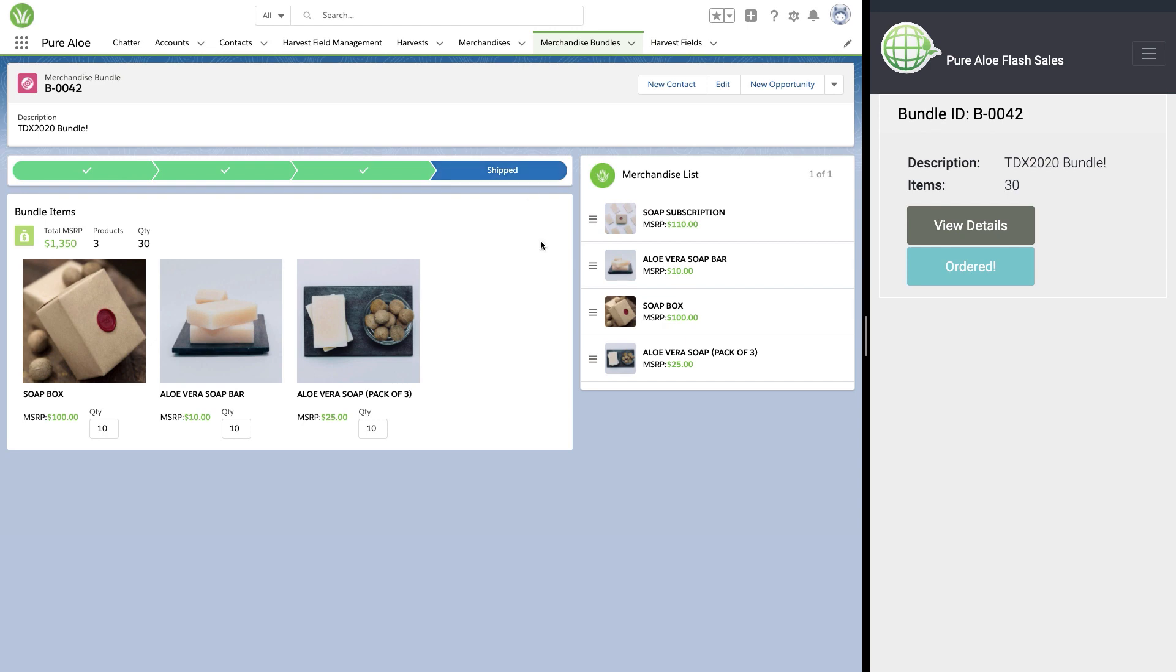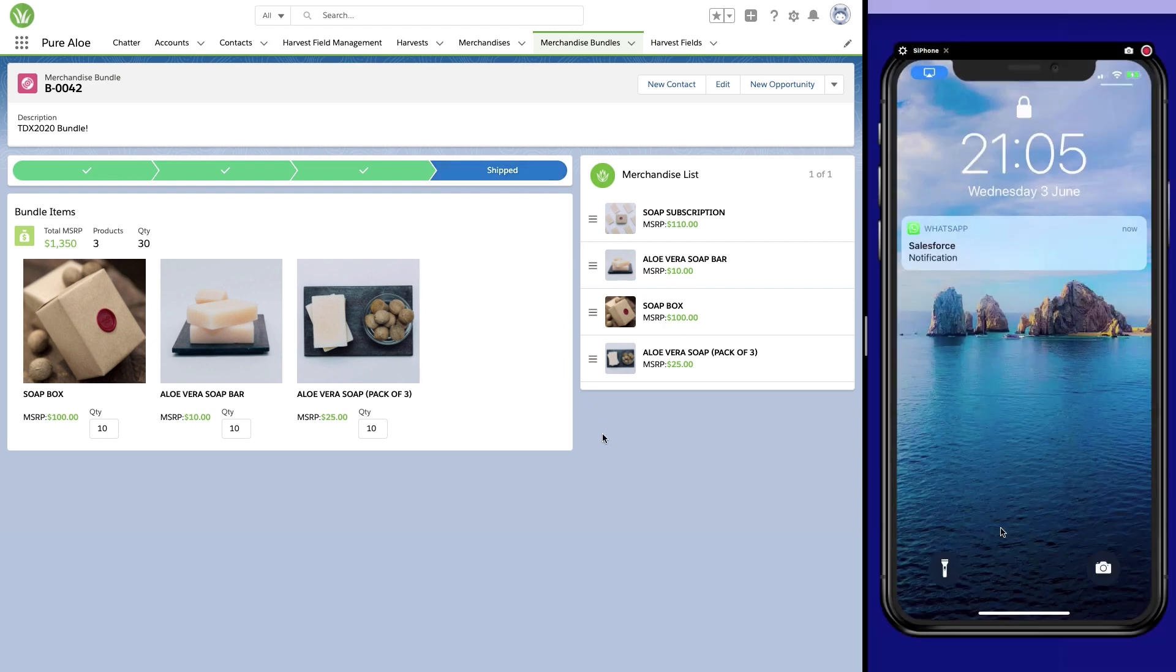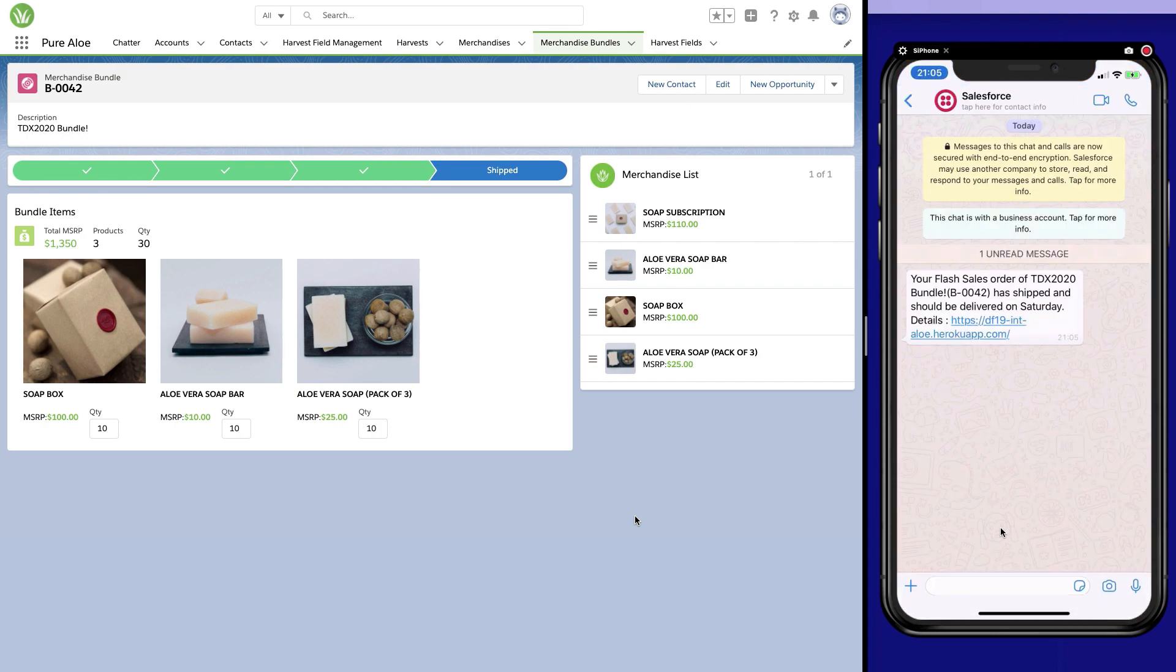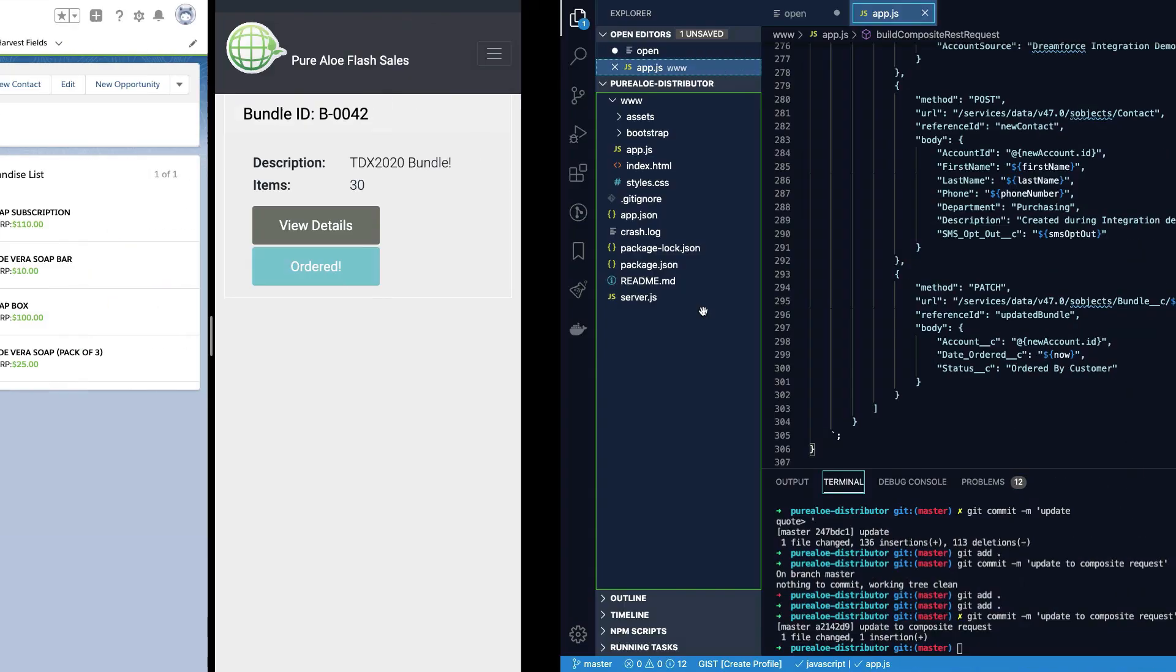When the order is shipped, the customer receives a WhatsApp message. It looks like Sally will be receiving her order on Saturday. This was done using an external service that we called in a flow.